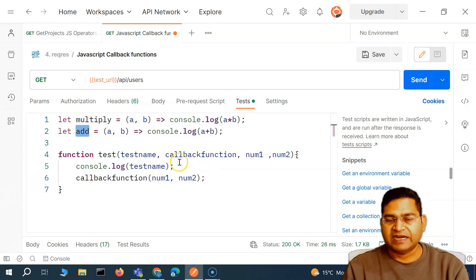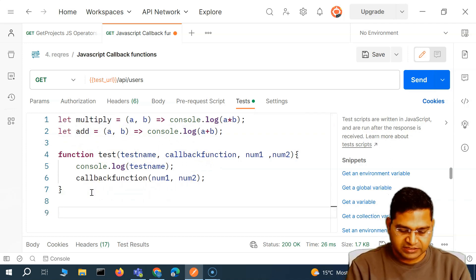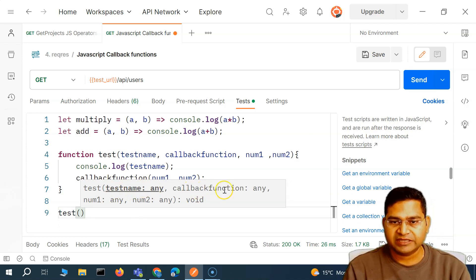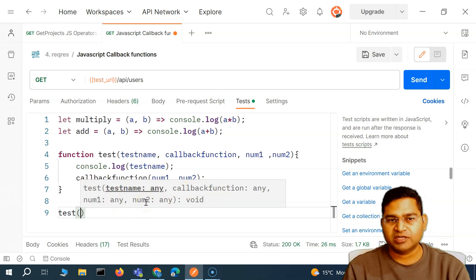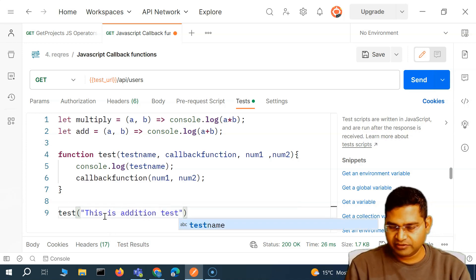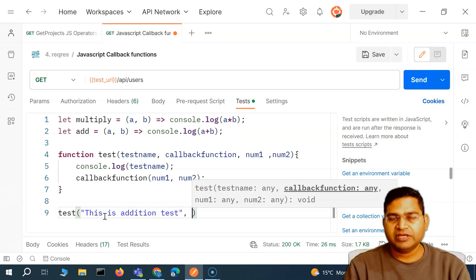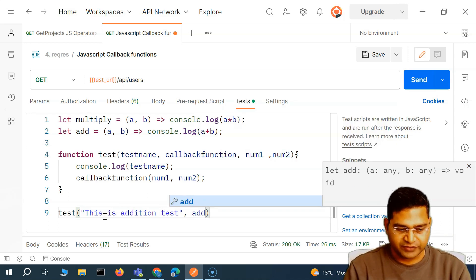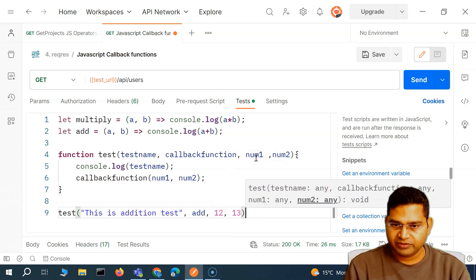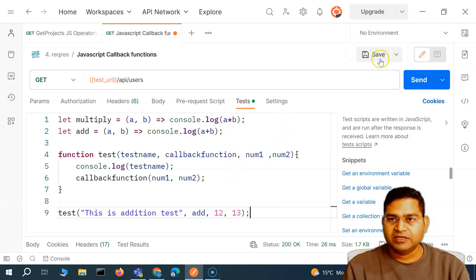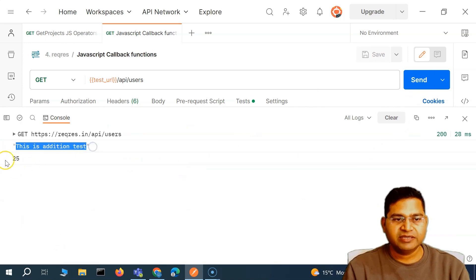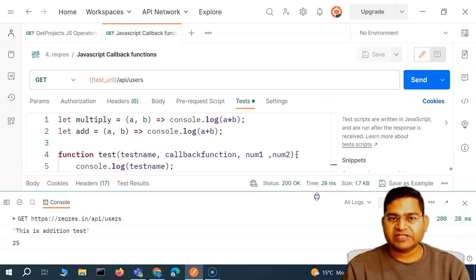Now let's call the test function. I'll say `test('This is addition test', add, 12, 30)`. The first argument is the test name, the second is the callback function — here `add` — and then the two numbers to add. Let me save and run this. You can see it printed 'This is addition test' and the sum on the console.